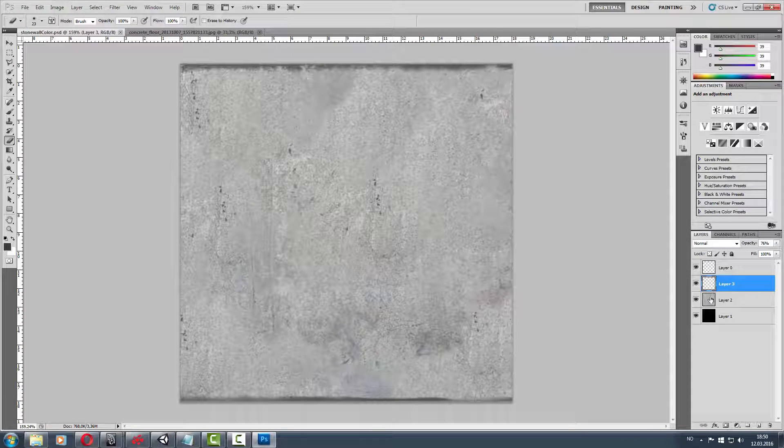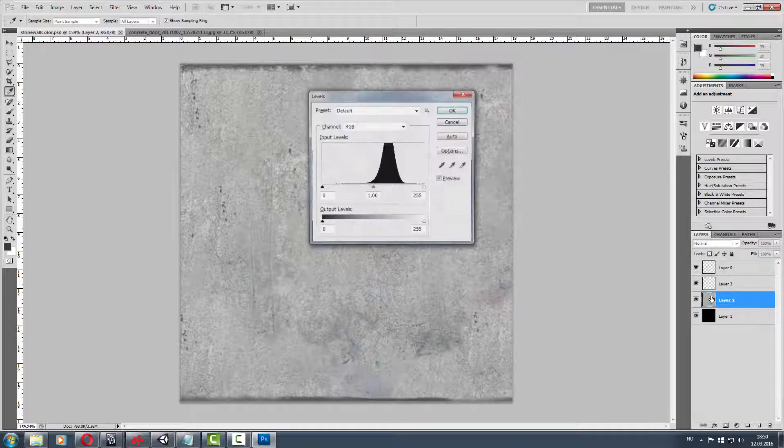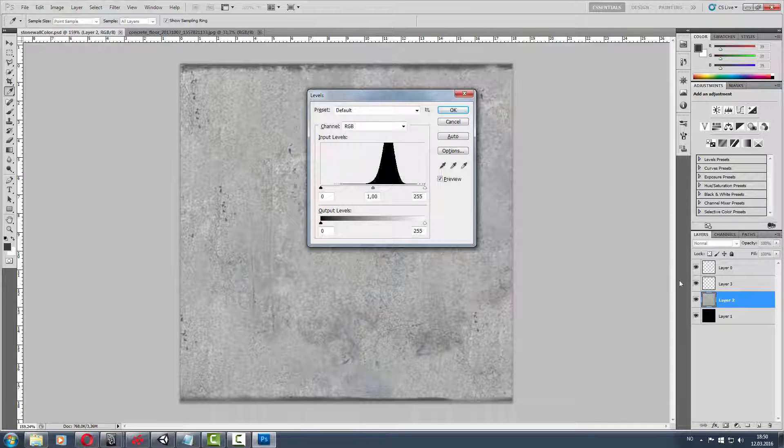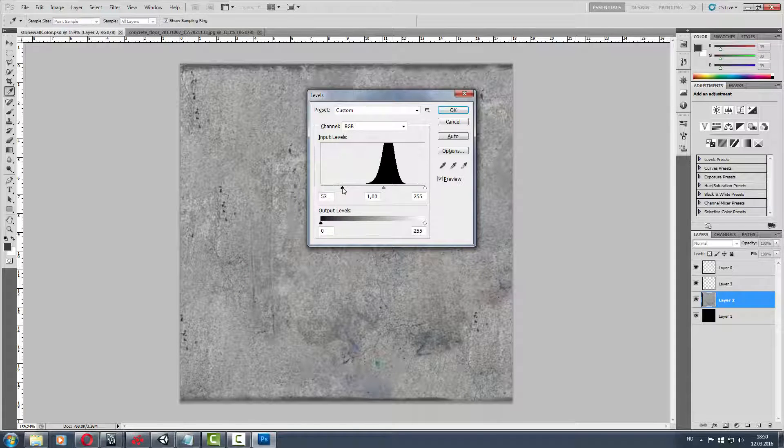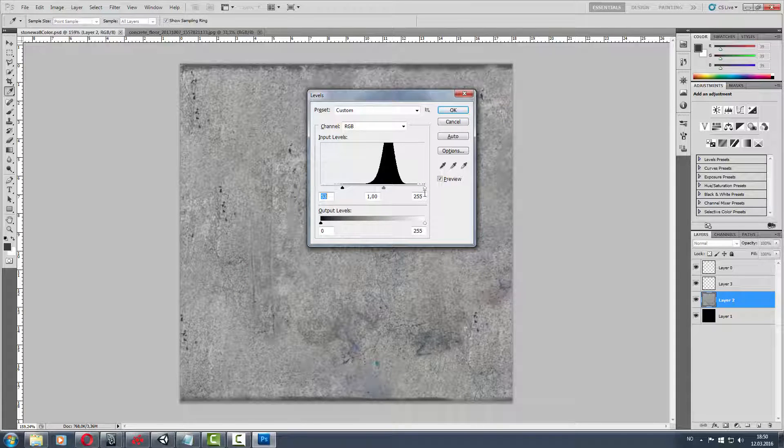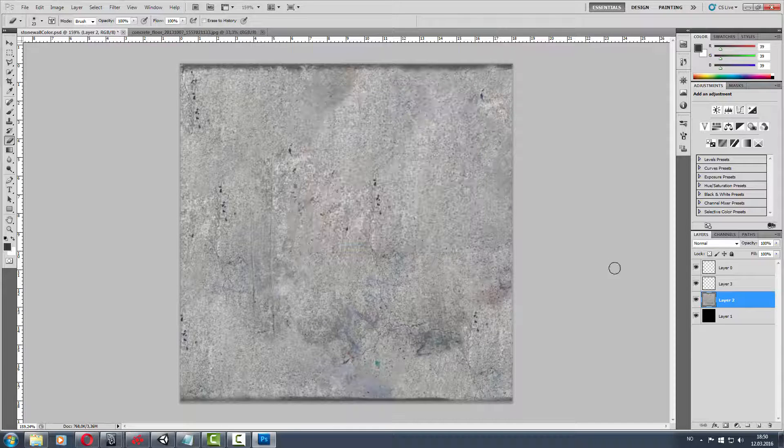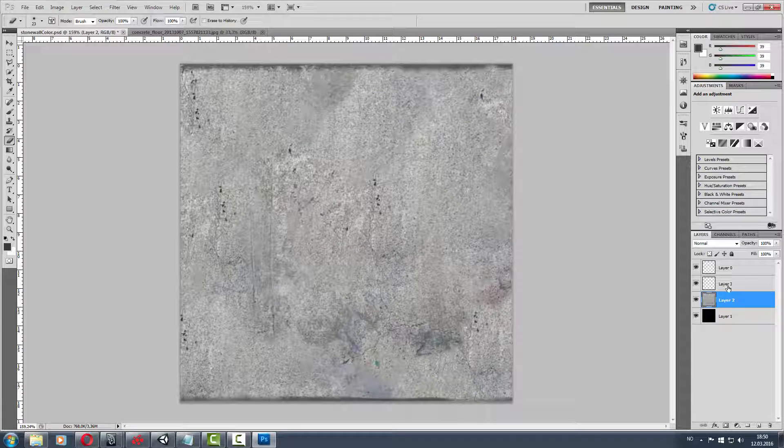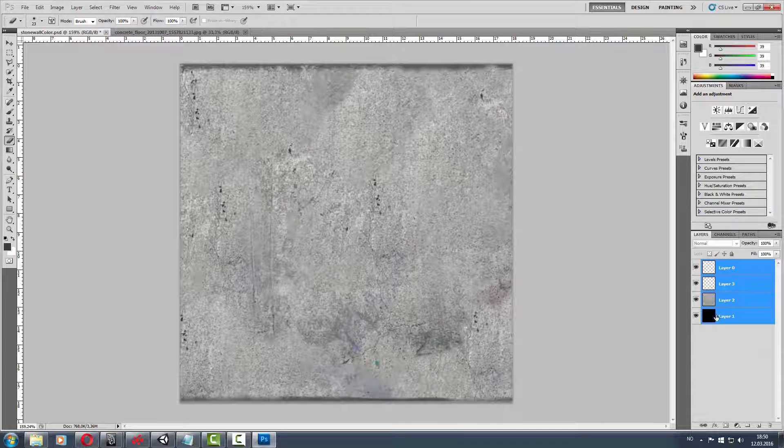So we got the diffuse or color map. It's important to label all your textures - looks a lot better in Unity.